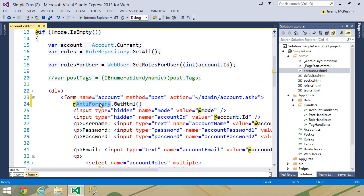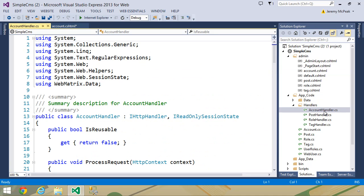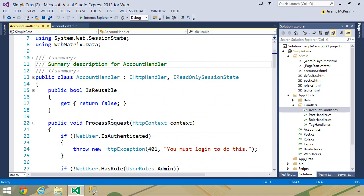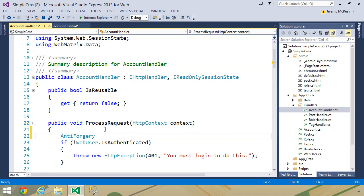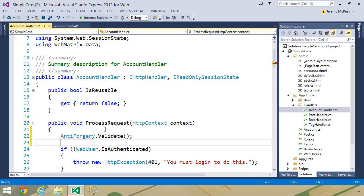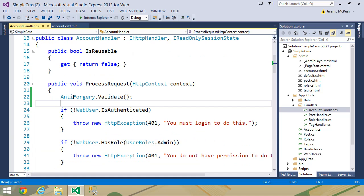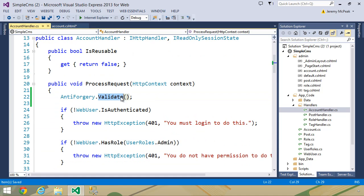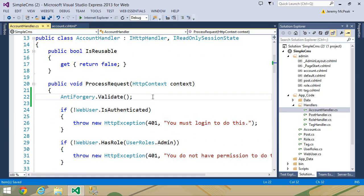And then we want to use this anti-forgery class inside of our HTTP handler. So let's open up account handler. Inside of the process request method, we want to use that same anti-forgery class. But now we want to use its validate method. That is going to validate the anti-forgery token. Technically, we can call this validate method anywhere within this method. But I prefer to do it at the very beginning, because if the request is not valid, I don't want to do anything else.